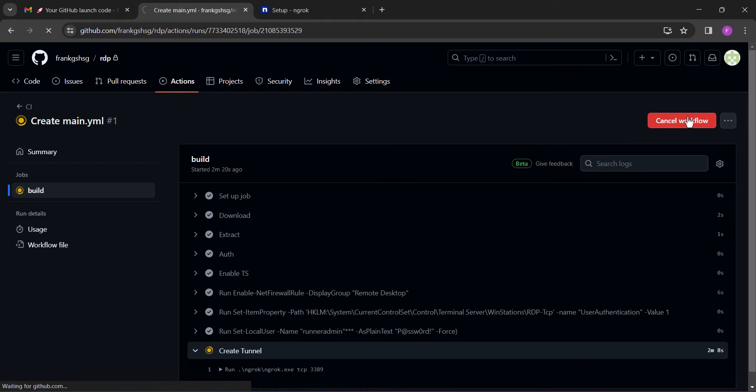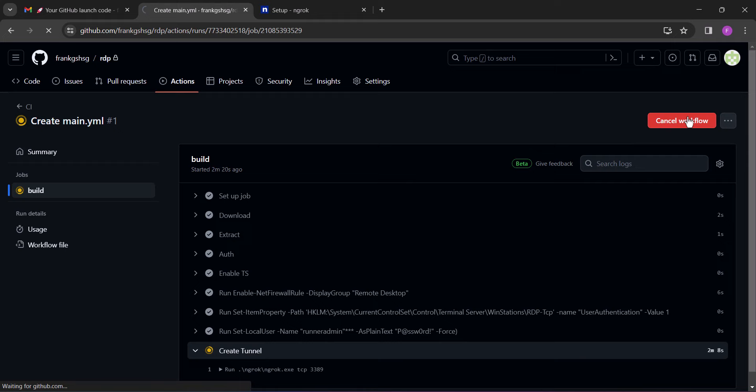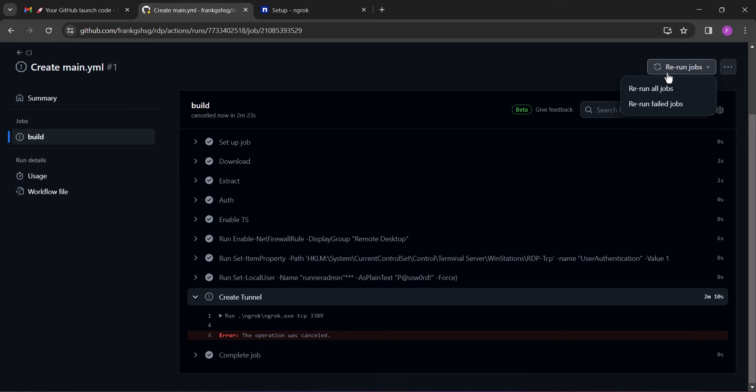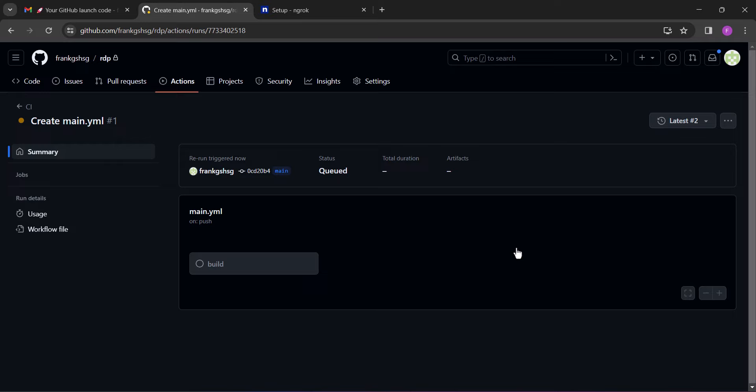Next, cancel the workflow. Wait till it finishes and then you will see the 'cancel workflow' changes to 'rerun jobs'. After canceling the workflow, toggle the 'rerun jobs' and click 'rerun failed jobs'. Next, click on the build again.